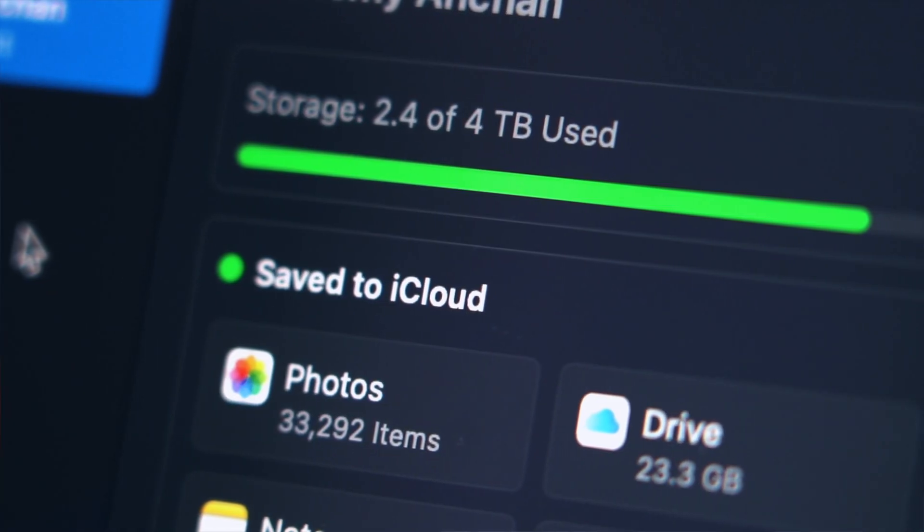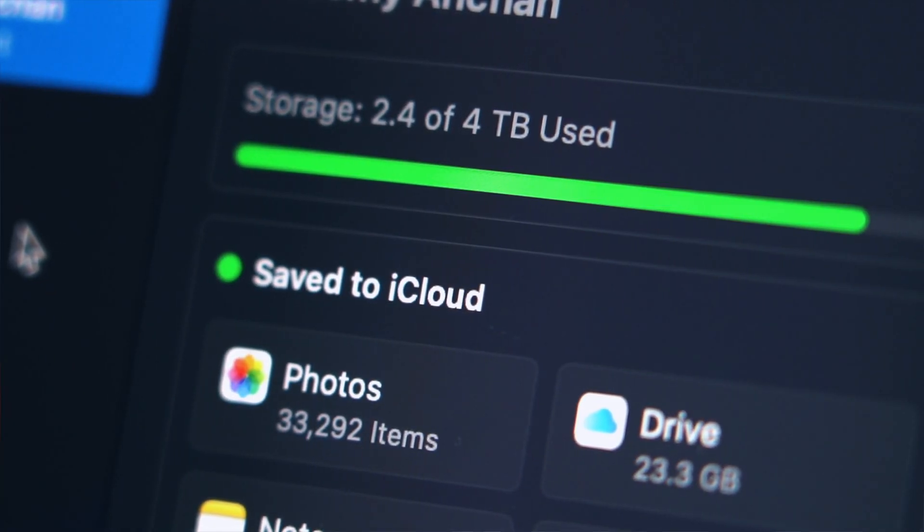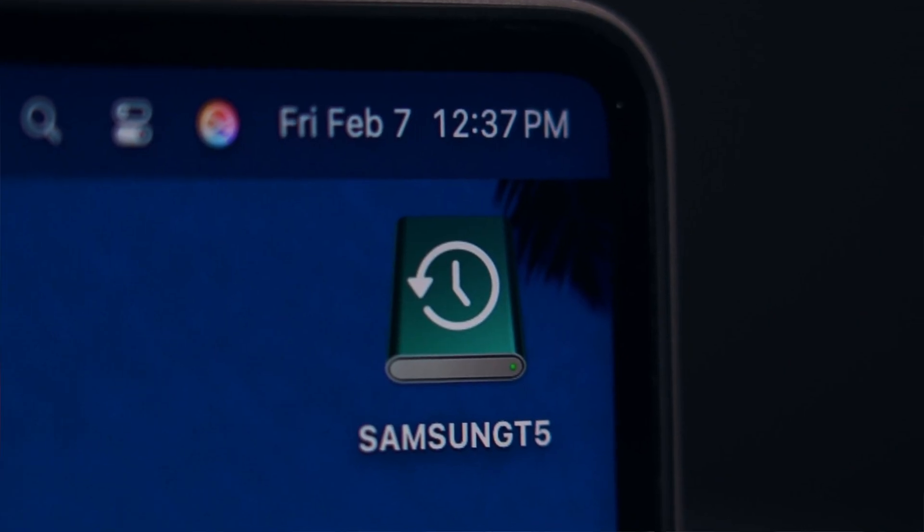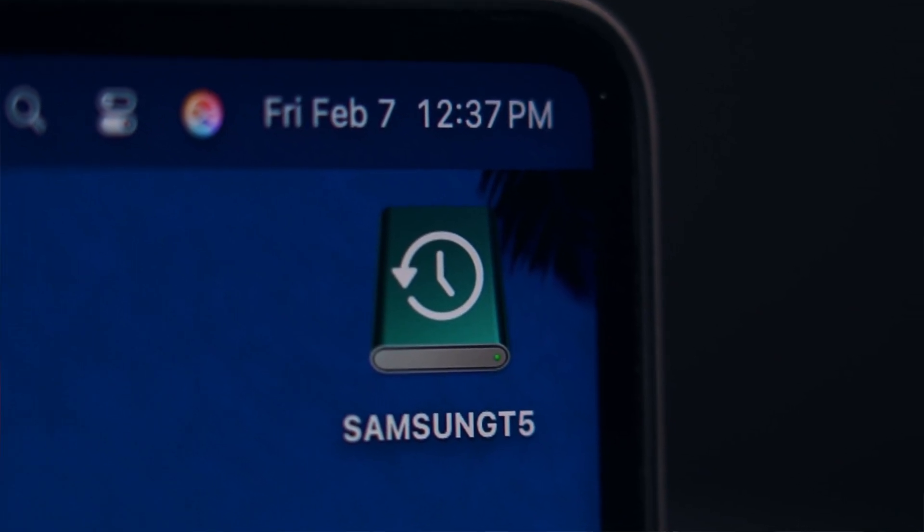If you have files on your computer that are within iCloud or backed up on Time Machine you can revert to previous versions of the file.